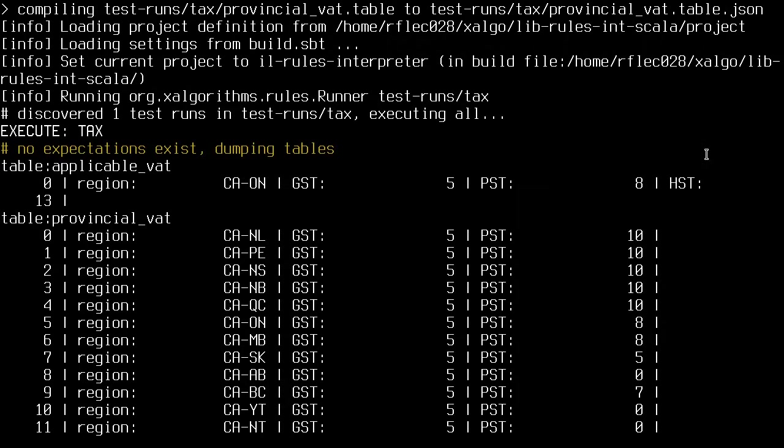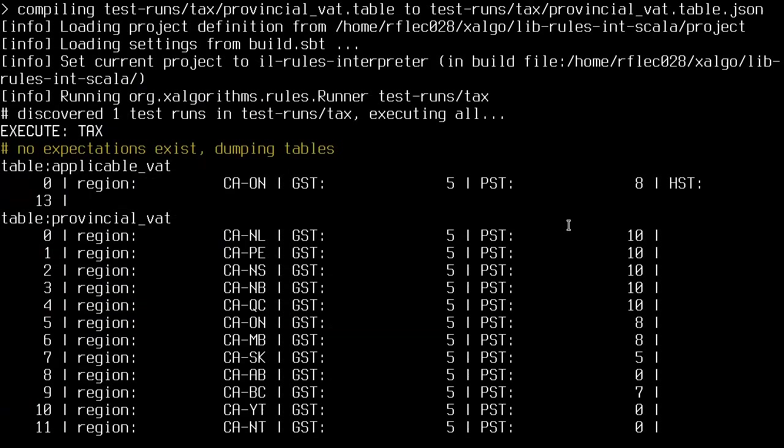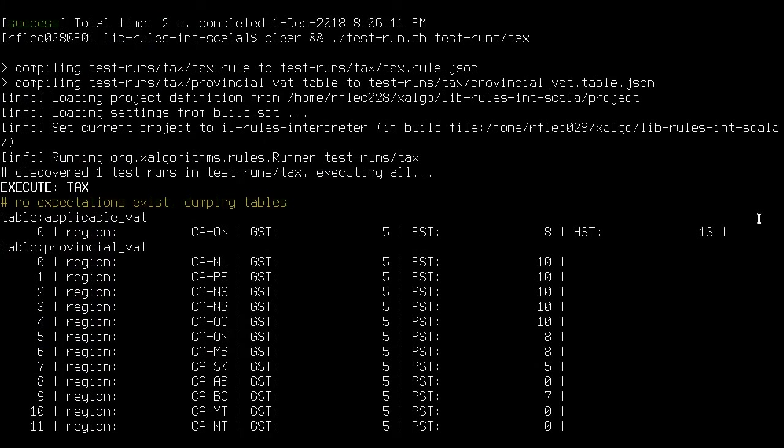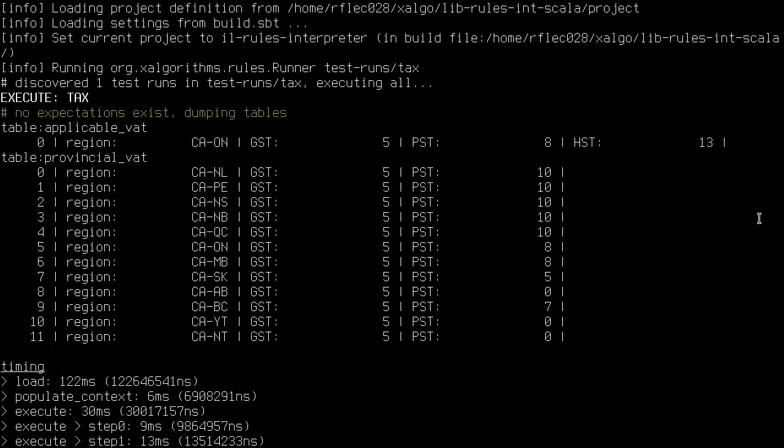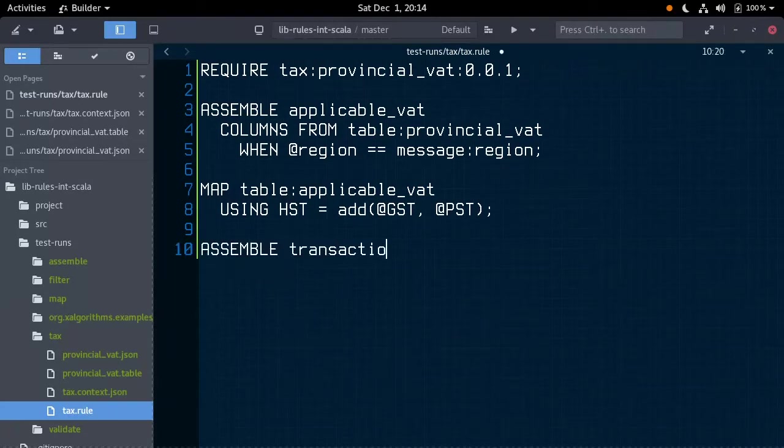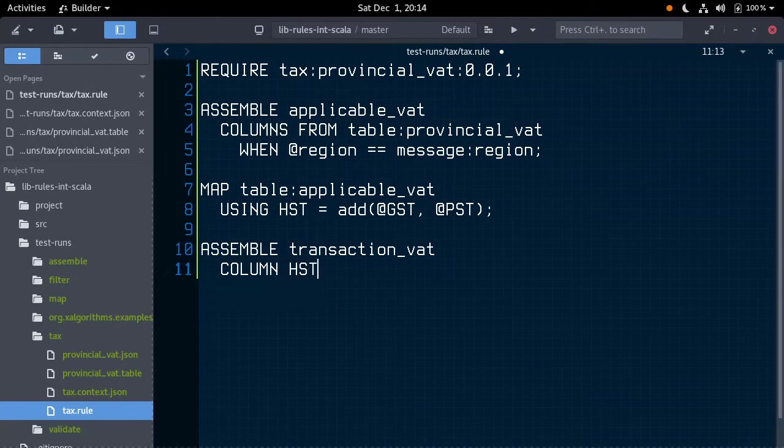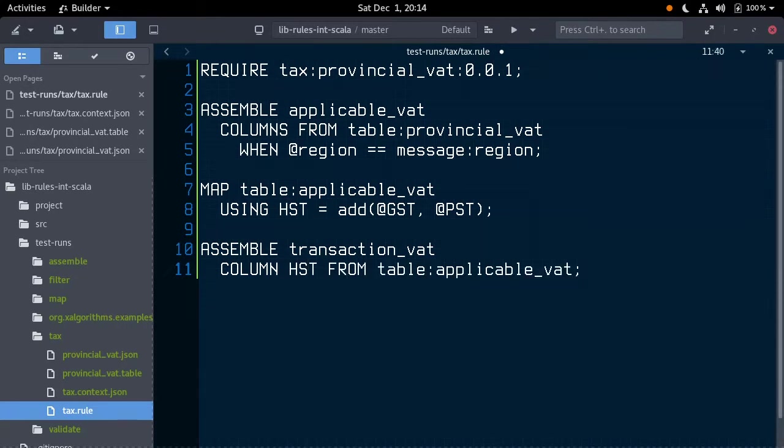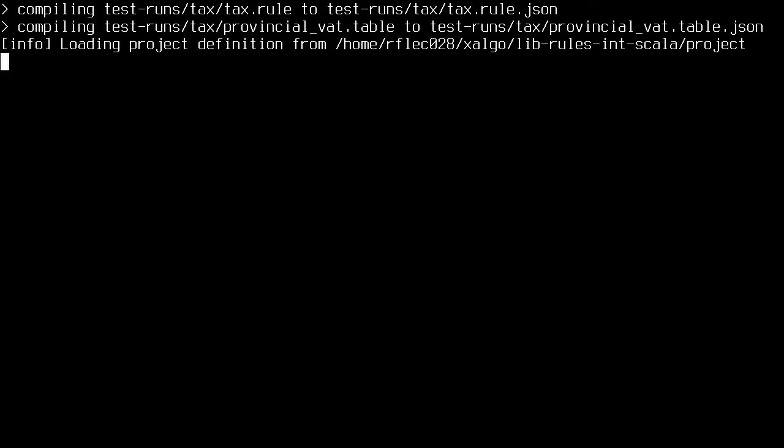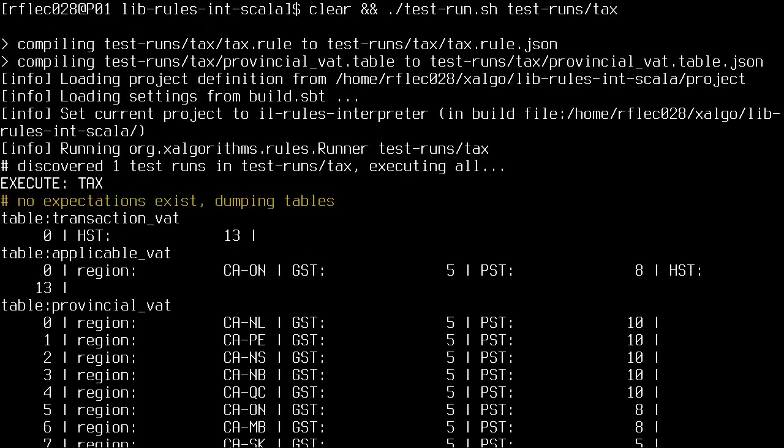Now, I'm going to move this HST value to another table, so we can cleanly separate our calculations. Let's assemble a new table, transactionVAT, with just the HST column from our applicable VAT table. And, running this, we can see our new table, transactionVAT, with a single column and row containing our previous HST value of 13%.